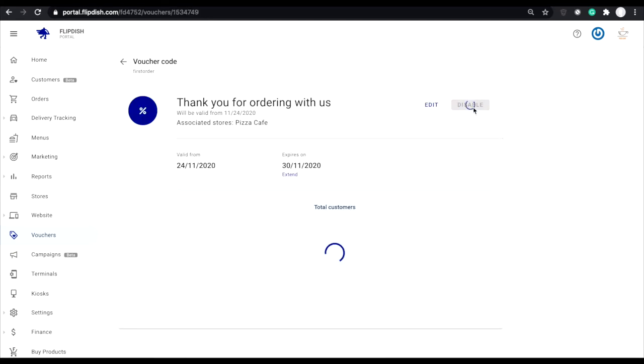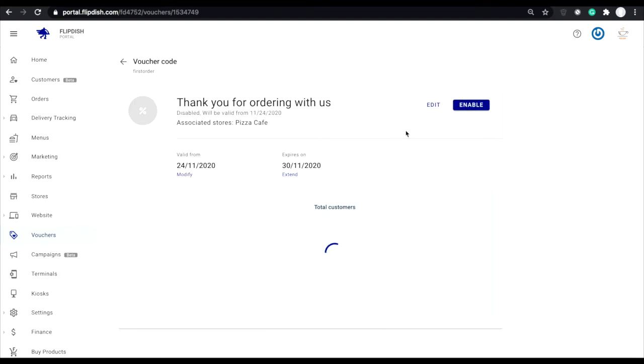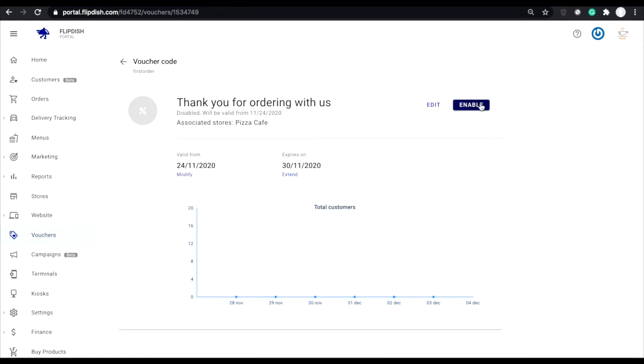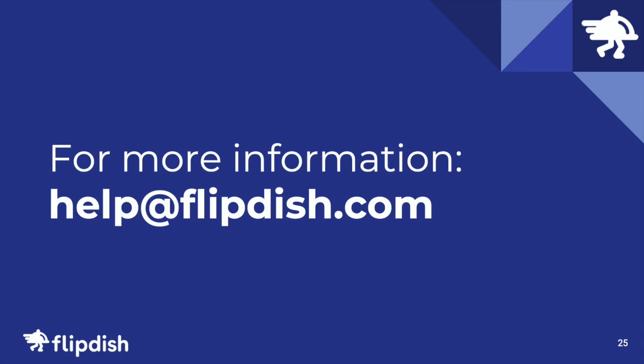And that's it. That's all you need to know about creating a voucher for your store. You can display your voucher codes in store, on flyers, on your website, or whichever way you see fit to advertise these codes. If you do need any help setting up a voucher, you can contact us at help at flipdish.com. Thanks for watching.